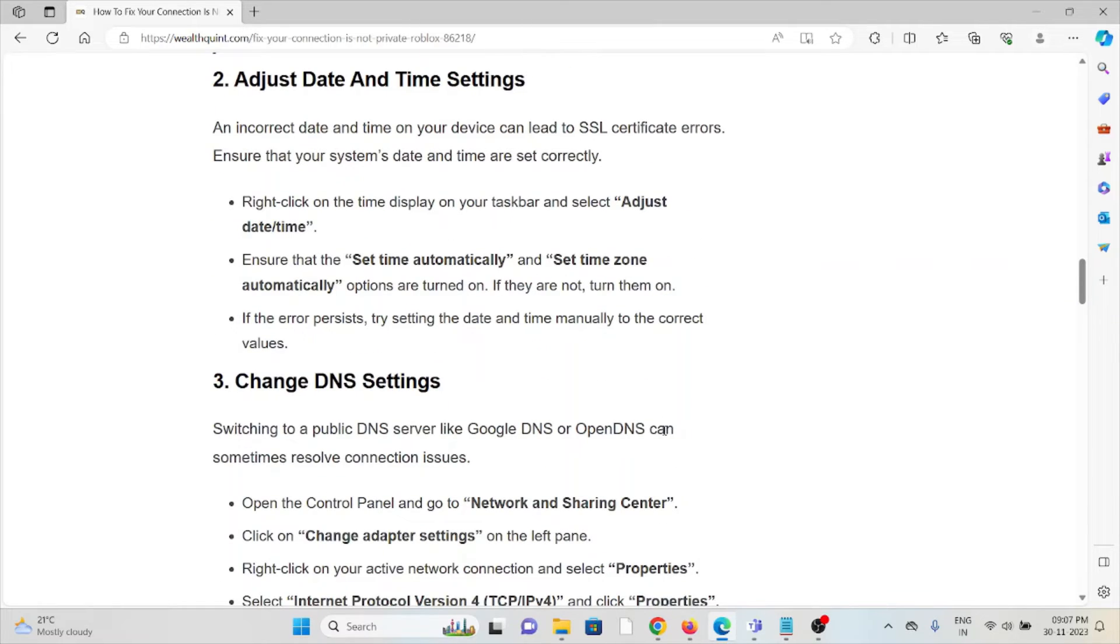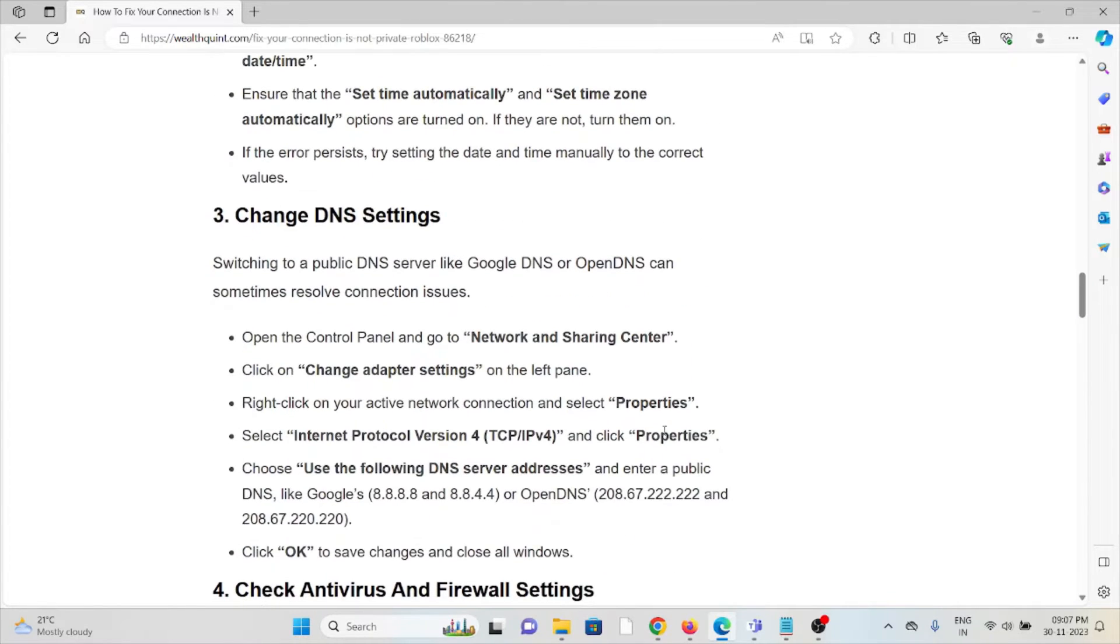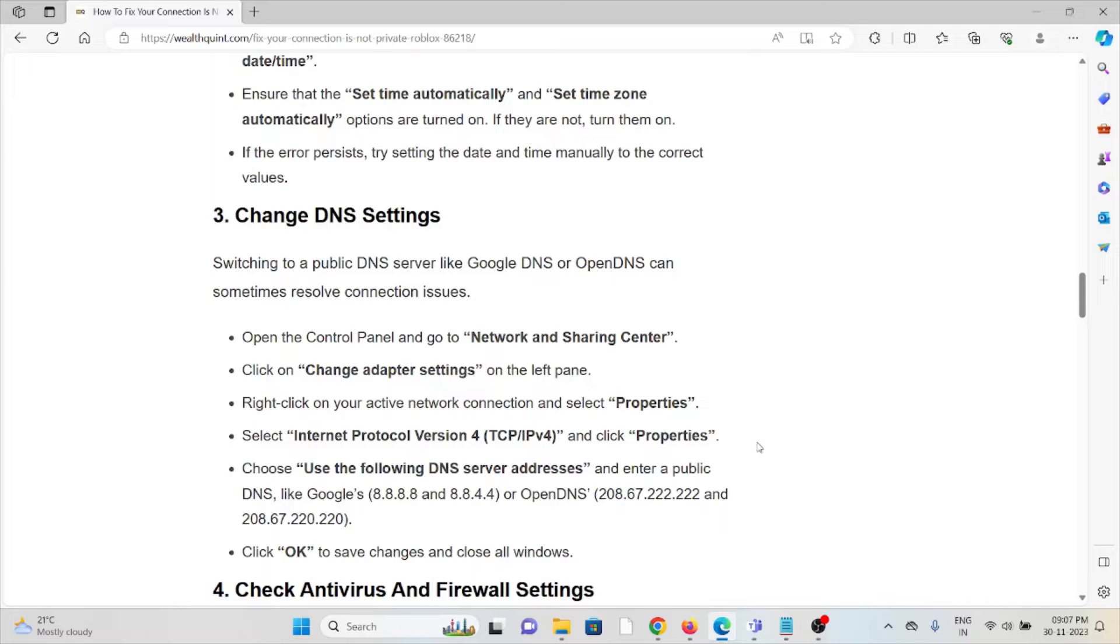Third method is change DNS settings. Switching to a public DNS server like Google DNS or OpenDNS can sometimes resolve connection issues. Open the Control Panel and go to Network and Sharing Center. Click on change adapter settings on the left pane.